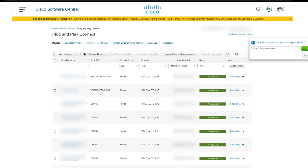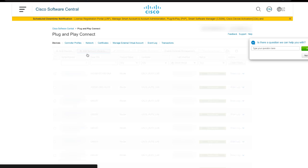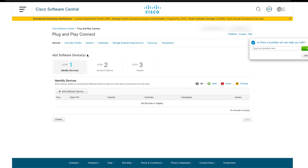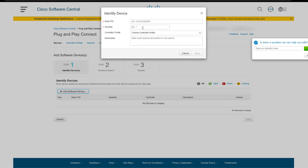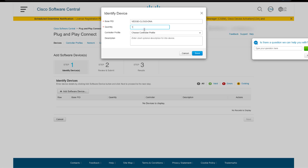Under Devices tab, click on Add Software Devices. Under Identify Devices, click on Add Software Devices. Add the Base PID value. For this example, a vEdge Cloud is used and the Base PID is vEdge Cloud DNA. Enter the quantity value and select the controller profile.